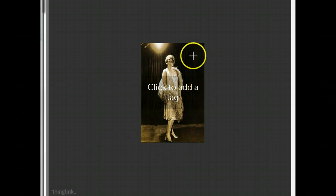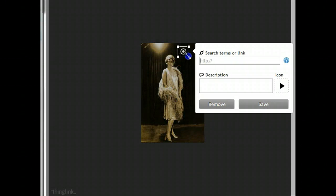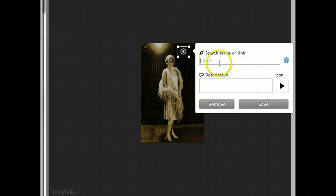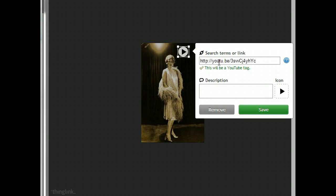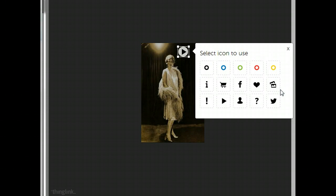To add that tag, you'll notice that your mouse has turned into a crosshair tool. So just drag it at a diagonal, paste in the link from YouTube and you'll notice that ThingLink recognizes that this is a YouTube tag. And then choose your icon.